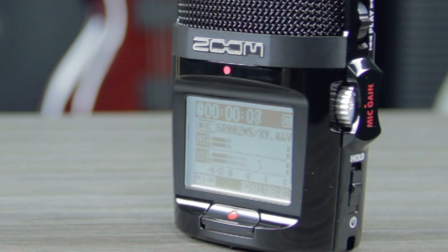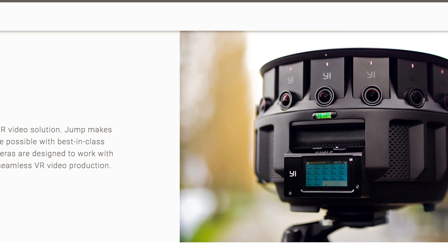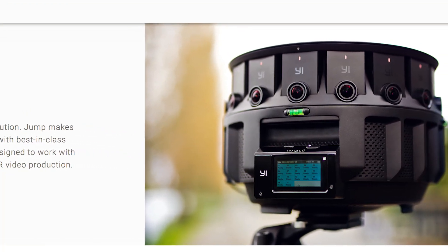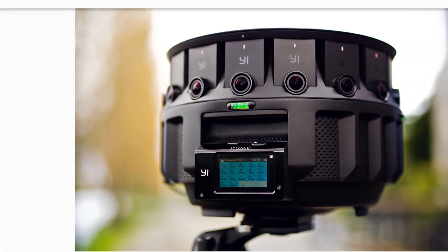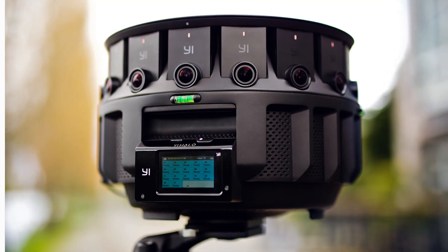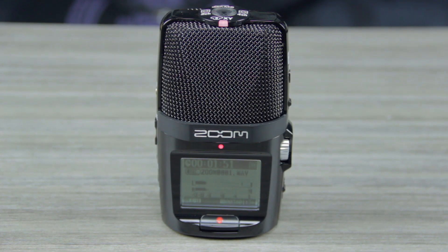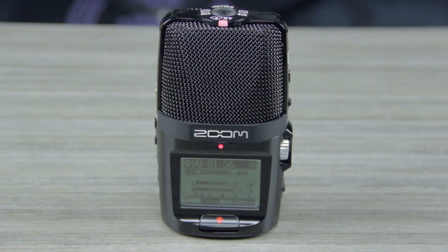To create videos for the platform, Google has created a specialized Jump camera rig consisting of 16 camera modules organized in a circular array. When deployed as part of the Jump camera rig, the H2N sits in the center of the circular multi-camera array, making its compact size an essential feature.